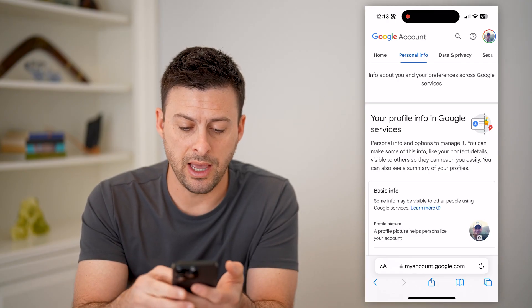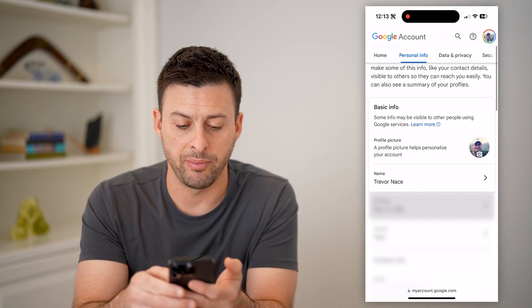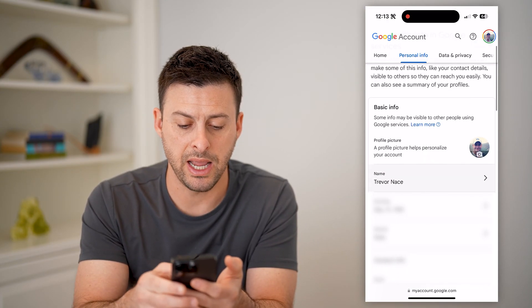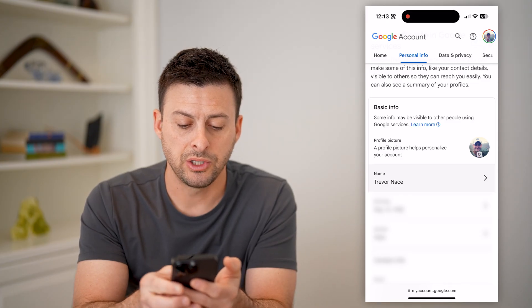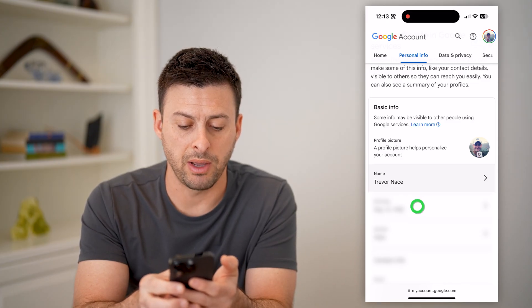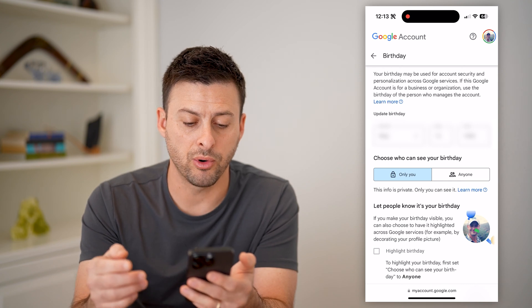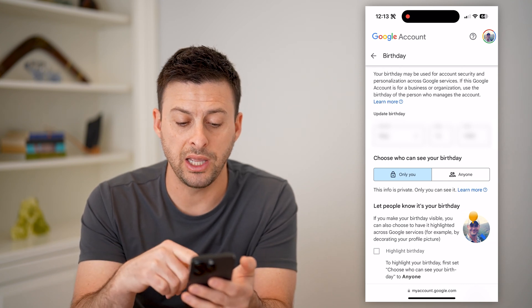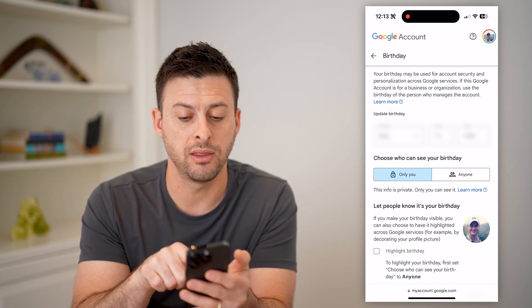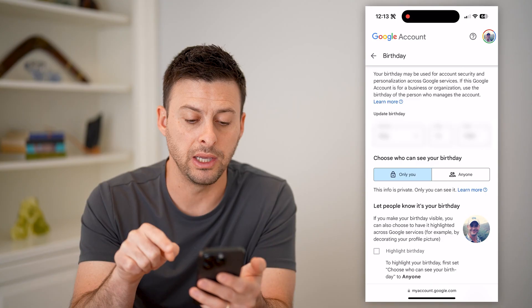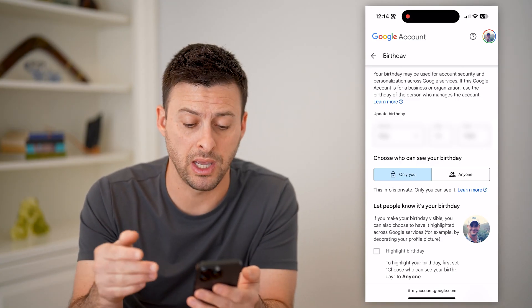You'll see under that Basic Info: my profile picture, my name, my date of birth, and my gender. So I can tap on my birthday here. And on here, I can change this — I can update the month, the day, or the year. I can also choose who can see my birthday.